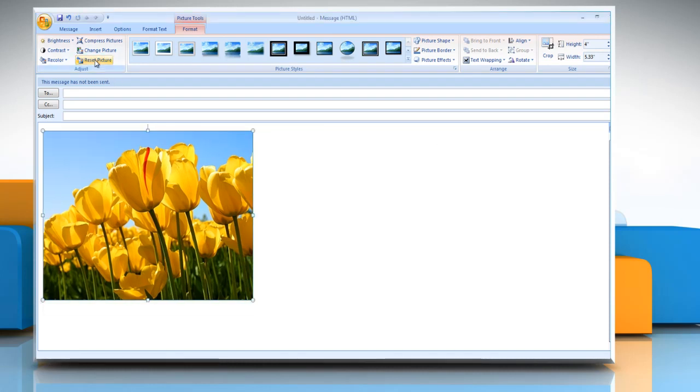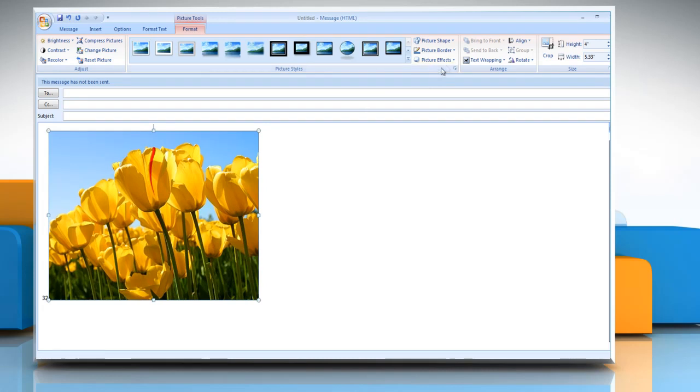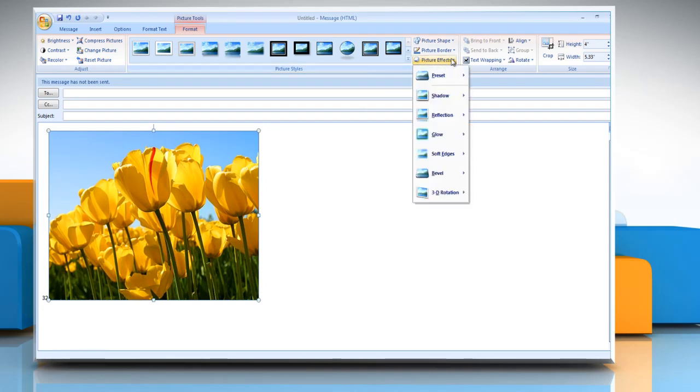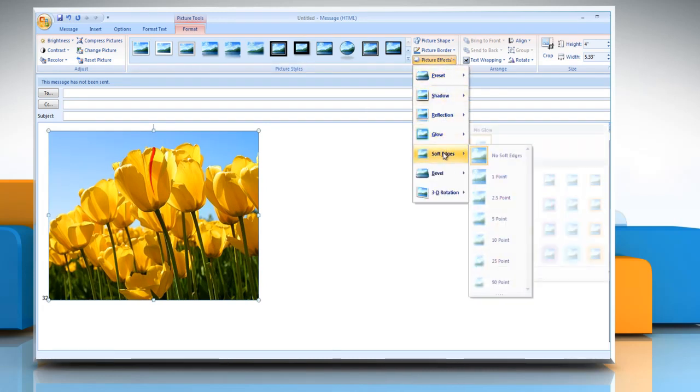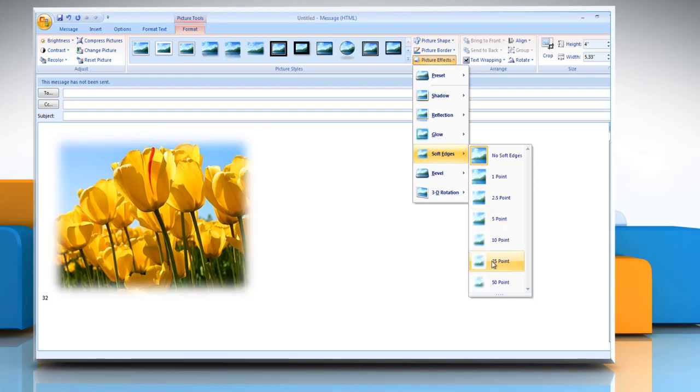To add or change a soft edge, point to soft edges and then click the size of the edge that you want.